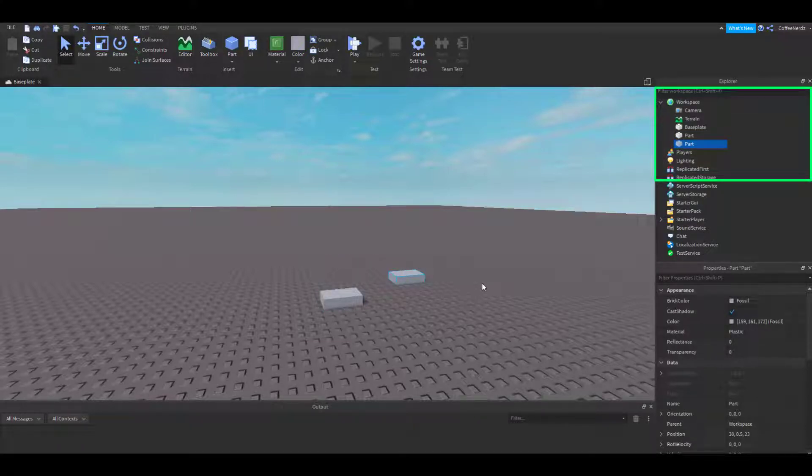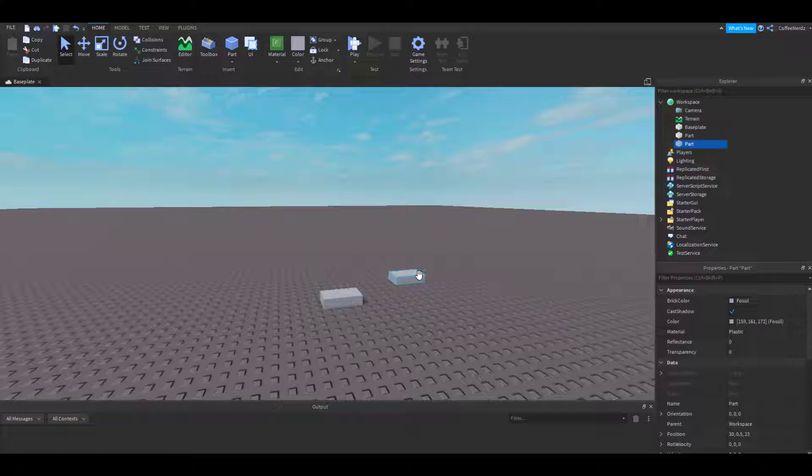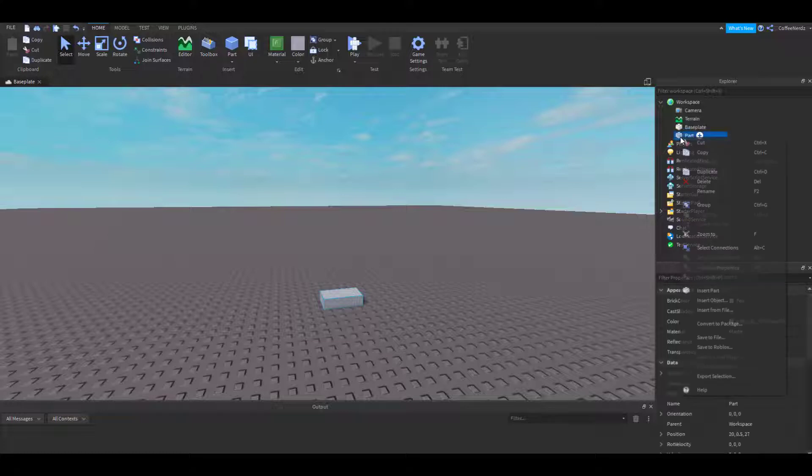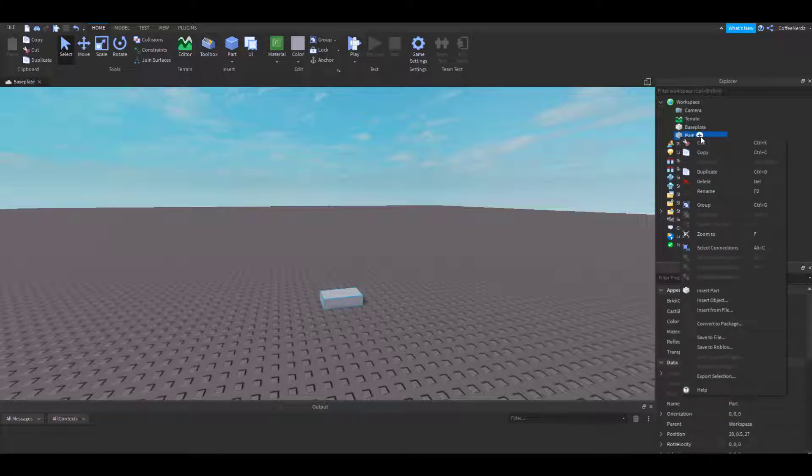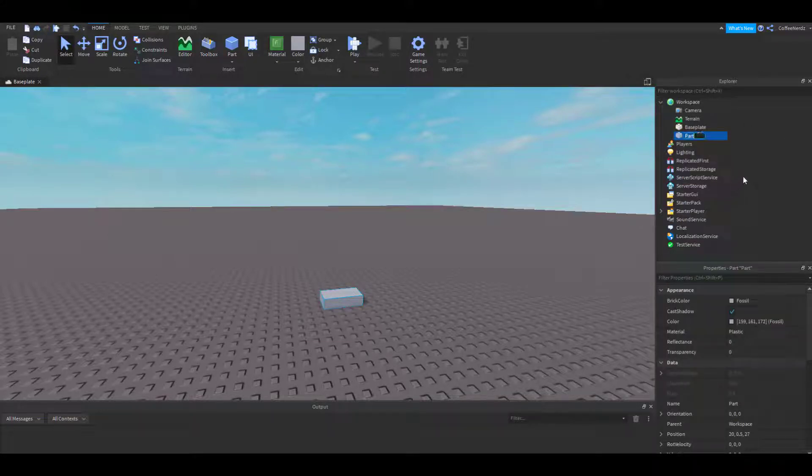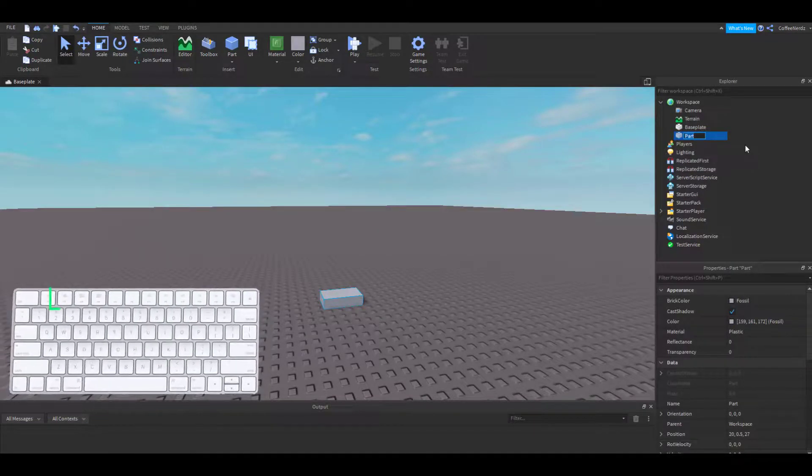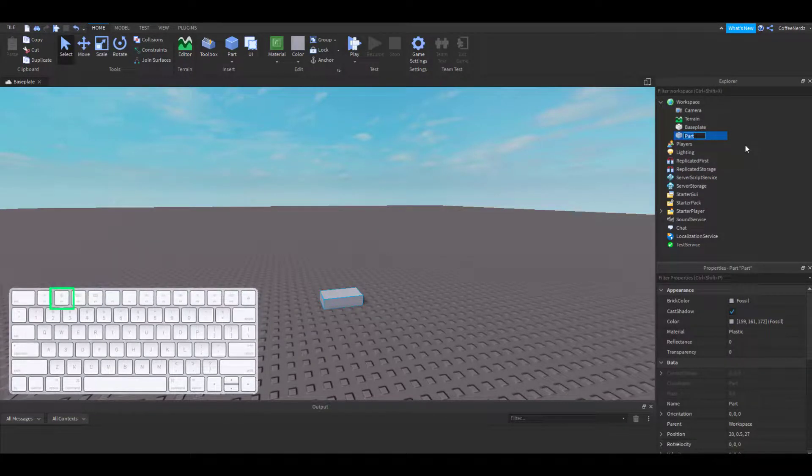The workspace category is most of the things we can see and interact with in our world. I'm going to rename the part I just added by right-clicking on it and choosing the Rename option. You can also select it and hit the F2 key on your keyboard to rename it.